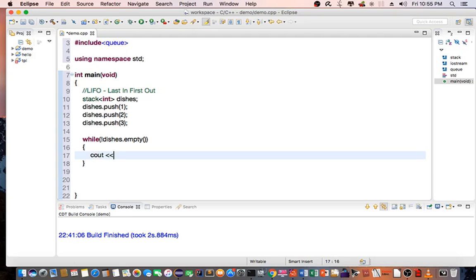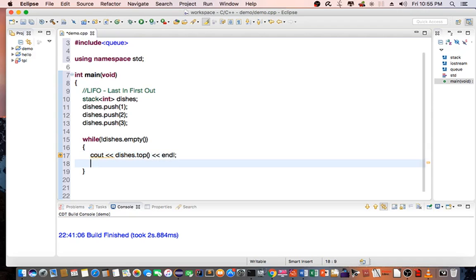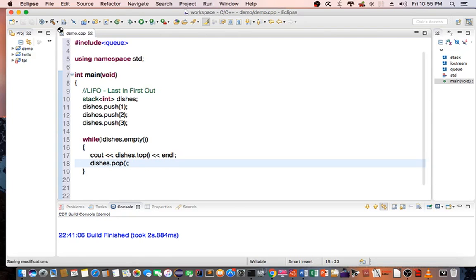So we're going to do cout << dishes.top(), dishes.pop(). Let's save this program and compile.